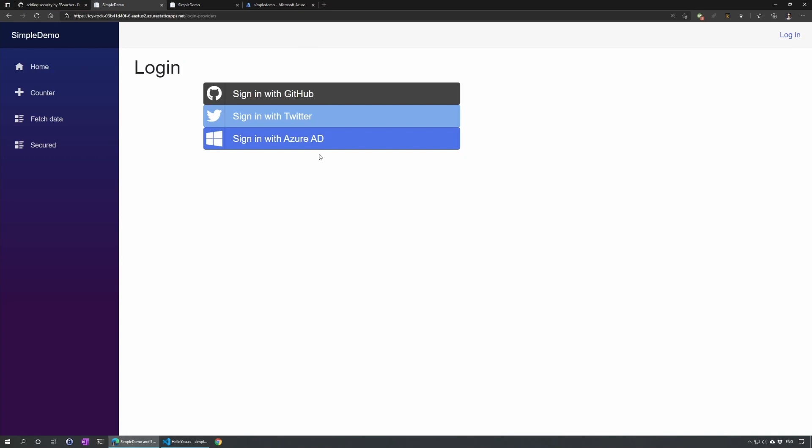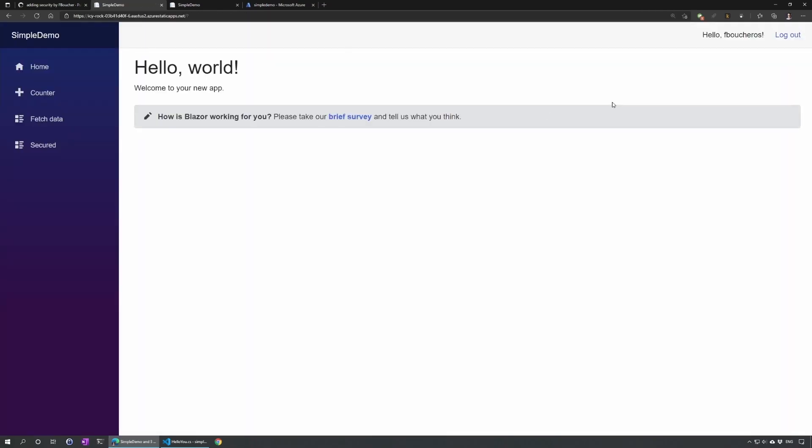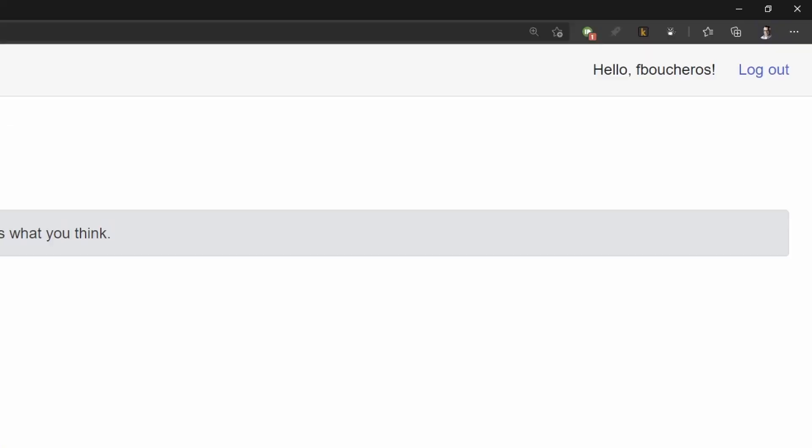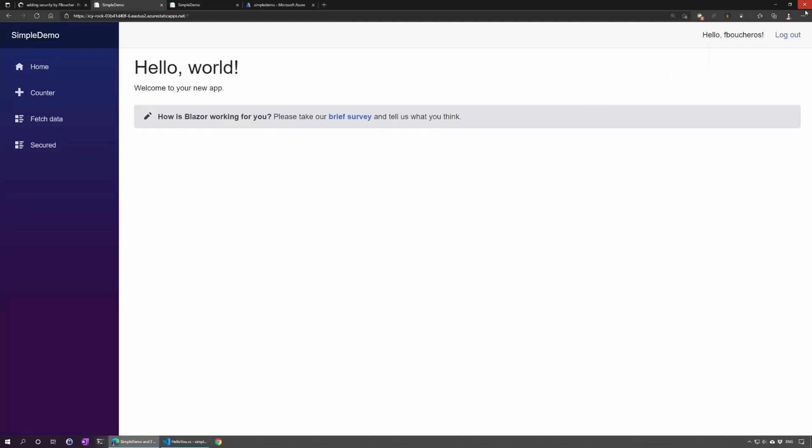So we'll go login. And this is our login page we created with the three buttons. Like I told you, let's use Twitter for now. Voila. So now we can see that I'm logged in as FBoucheros. That's my Twitter. By the way, if you have any questions, ping me there.